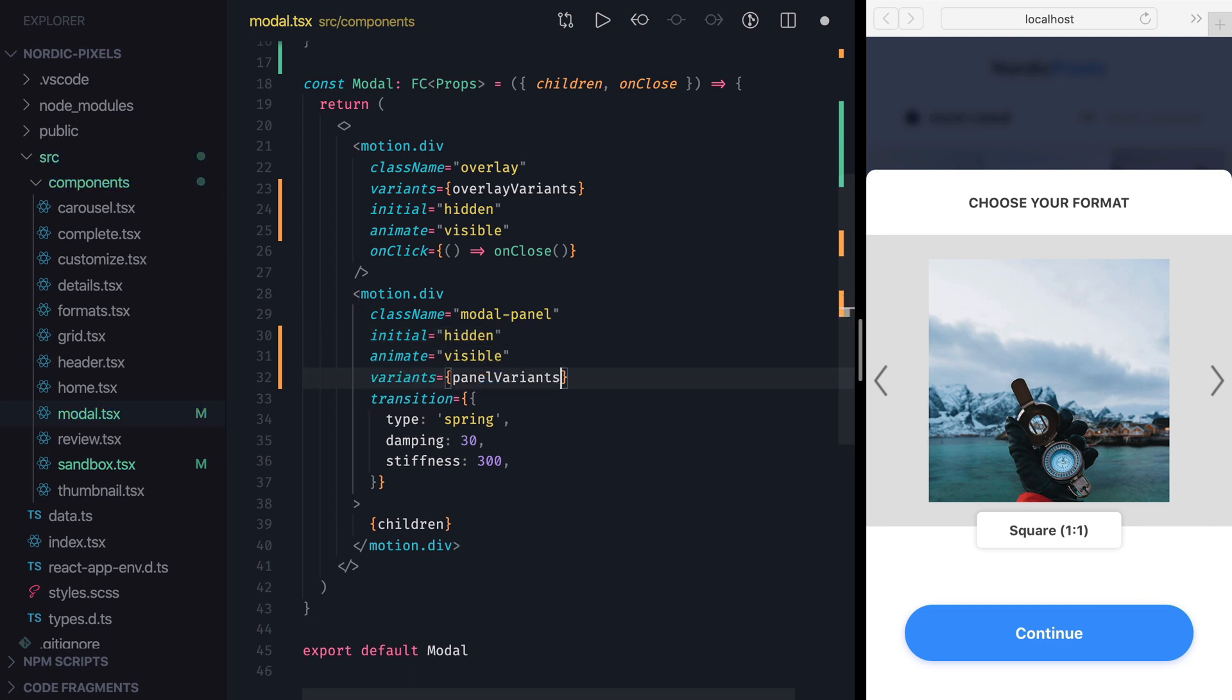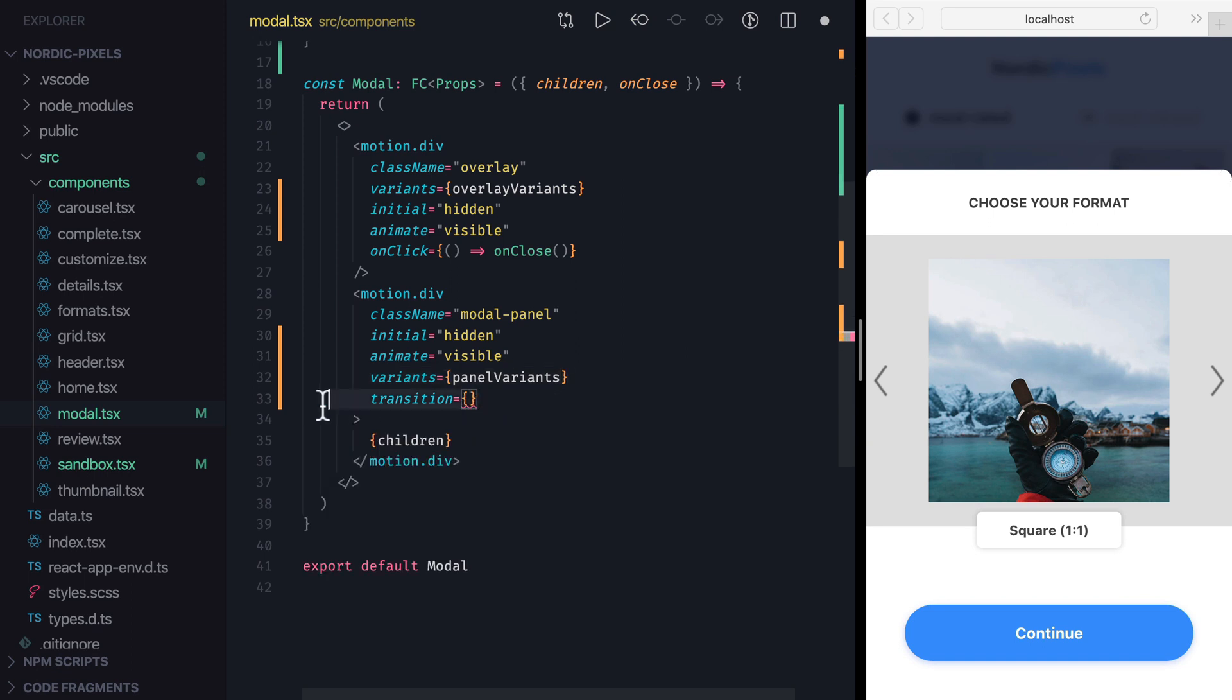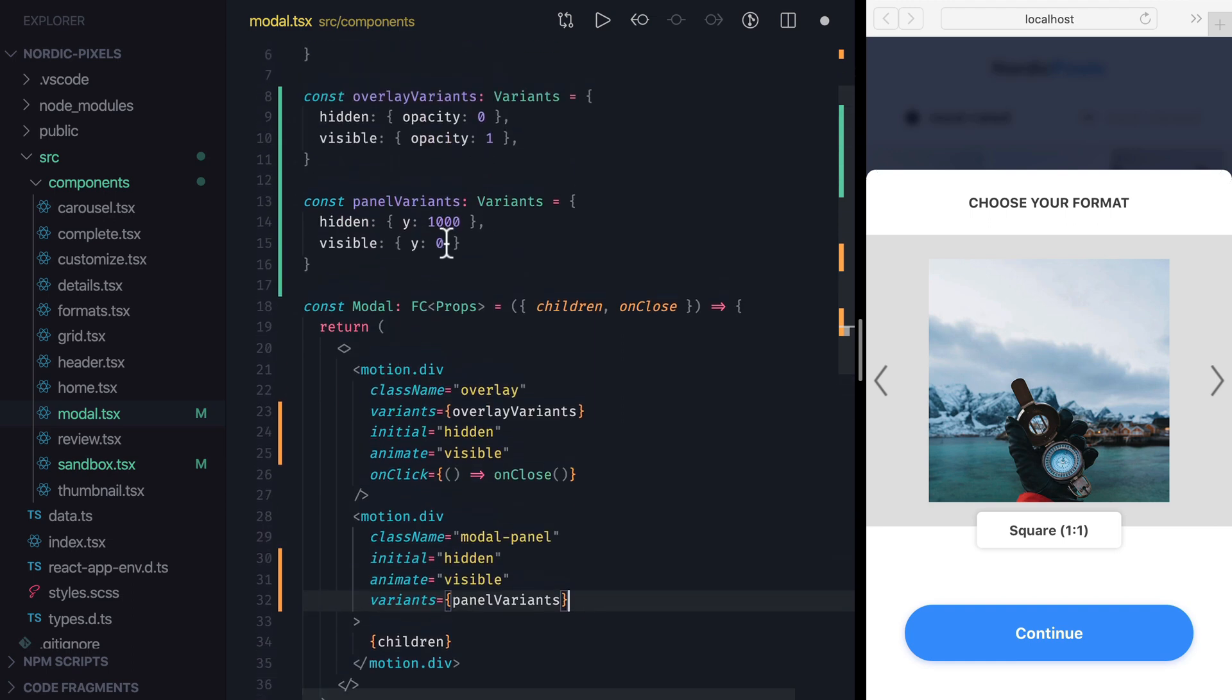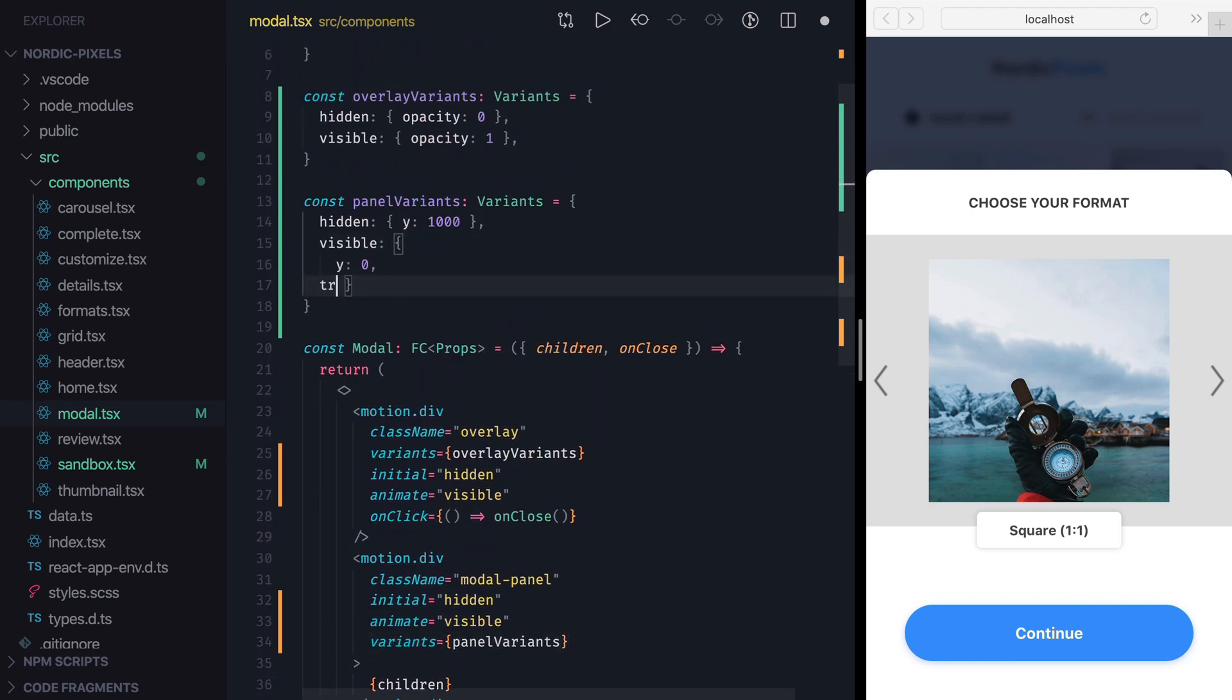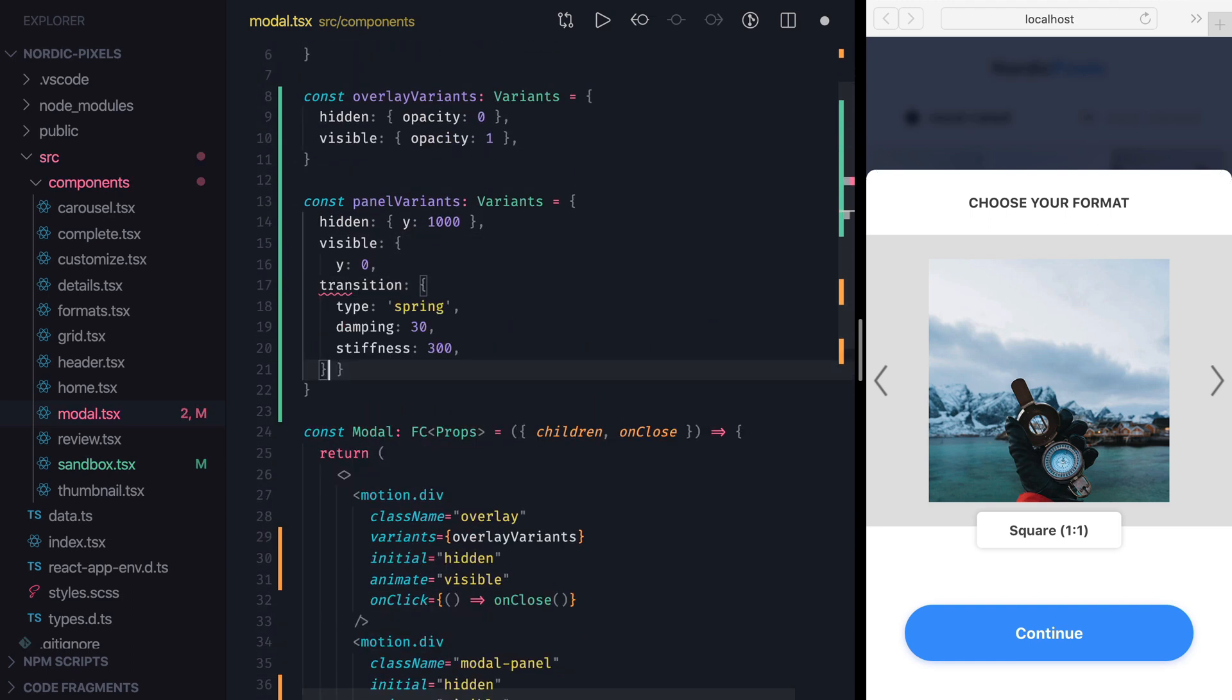Additionally, we can move transition definition to variants as well. Let's cut it from the motion element, and paste as a value of transition property inside visible variant. One thing to note here is that with this change we'll get a slightly different behavior. Earlier, when we had transition property on a motion element, the settings that we specified there applied to all animations, both when we transitioned from hidden state to visible, and from visible to hidden.